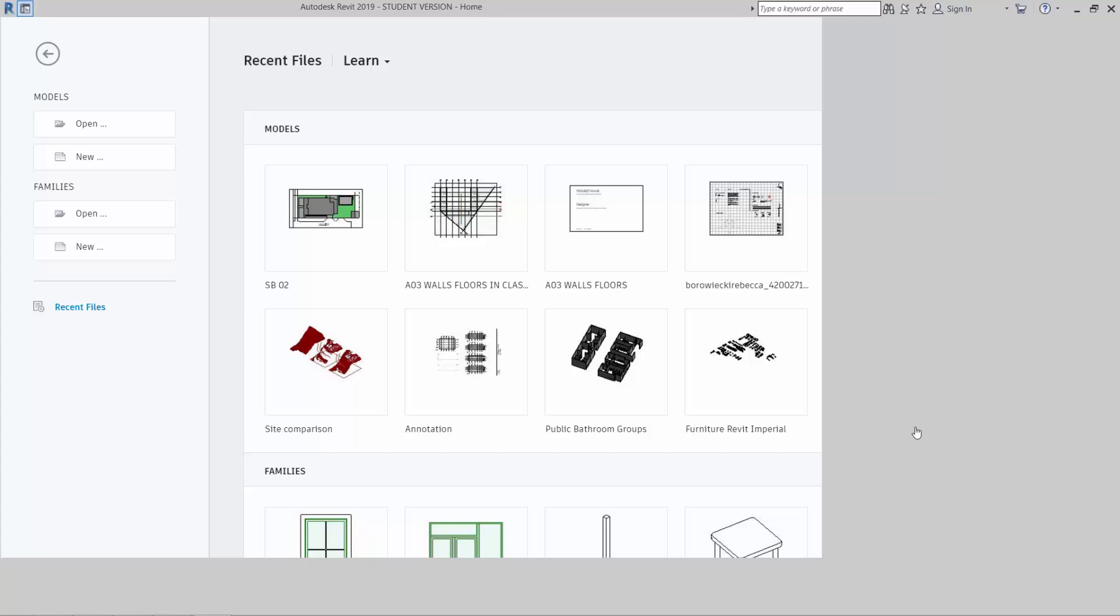Okay, so I'm going to quickly import a SAT file and categorize it as a generic model. We're going to link it instead of inserting it. I'm going to use a template.